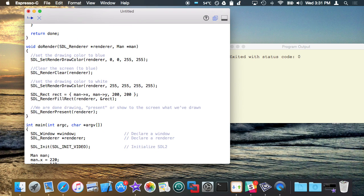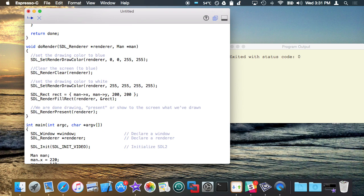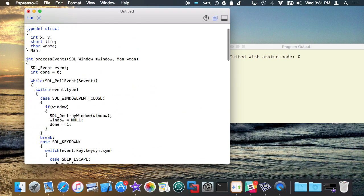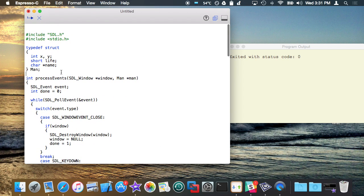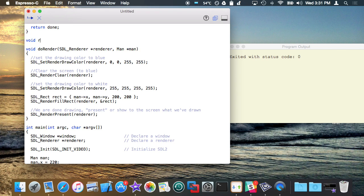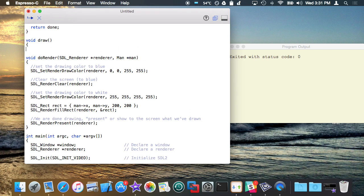Now, suppose I wanted to add a function here called draw. Yeah I'll put it up here, right above do_render, this could be called draw, right?